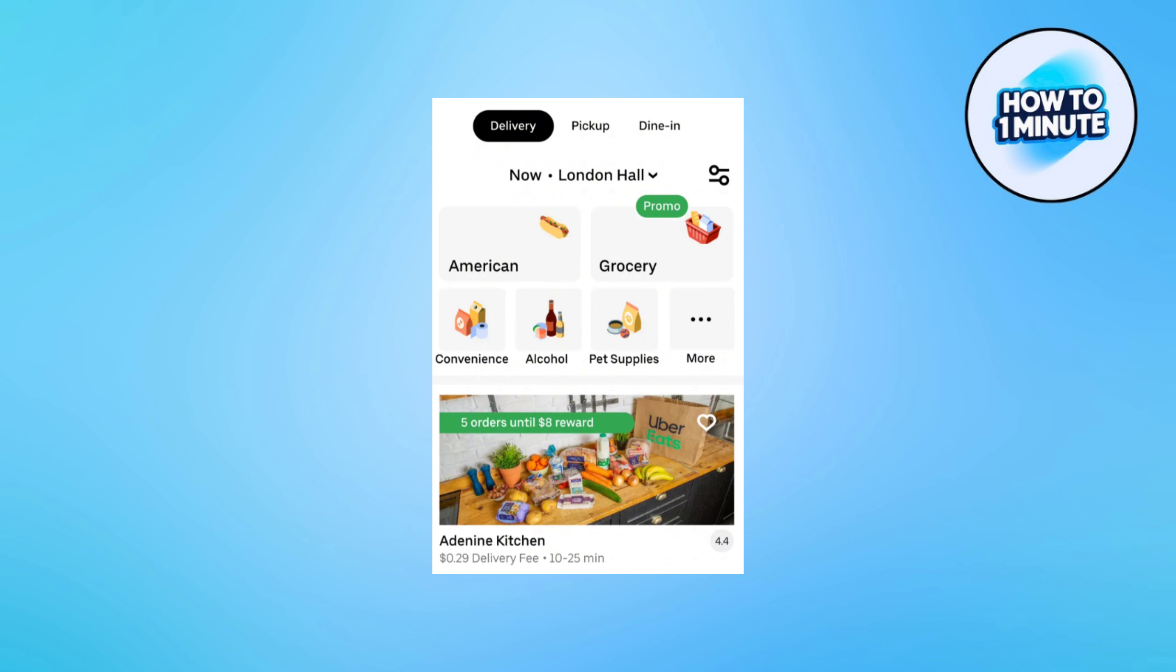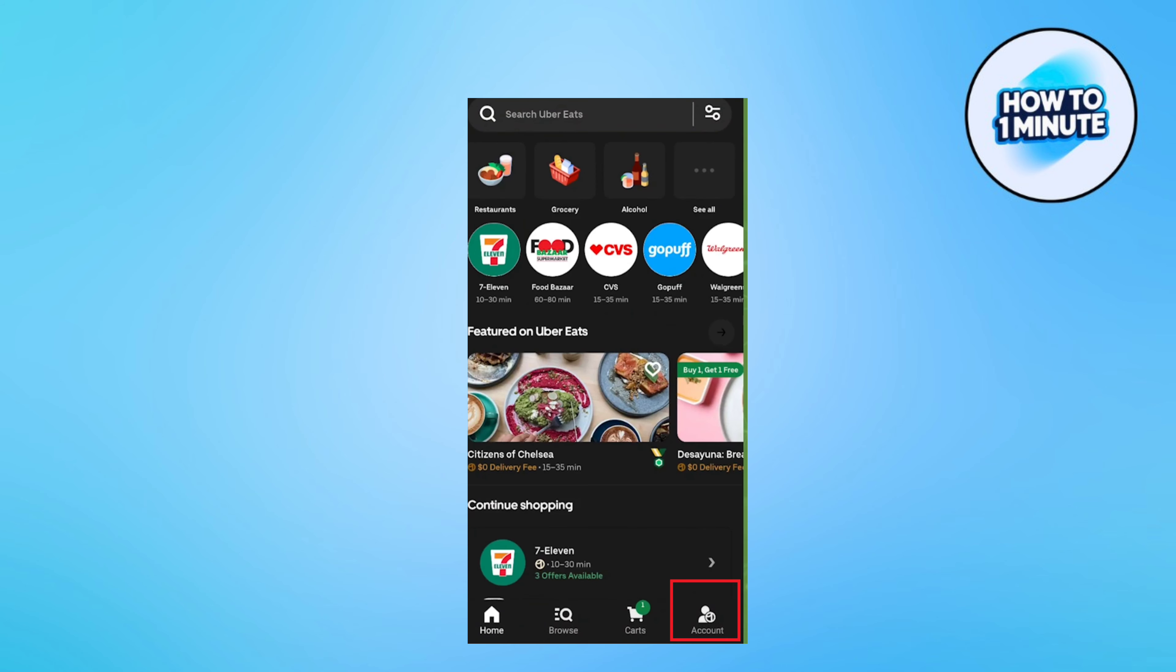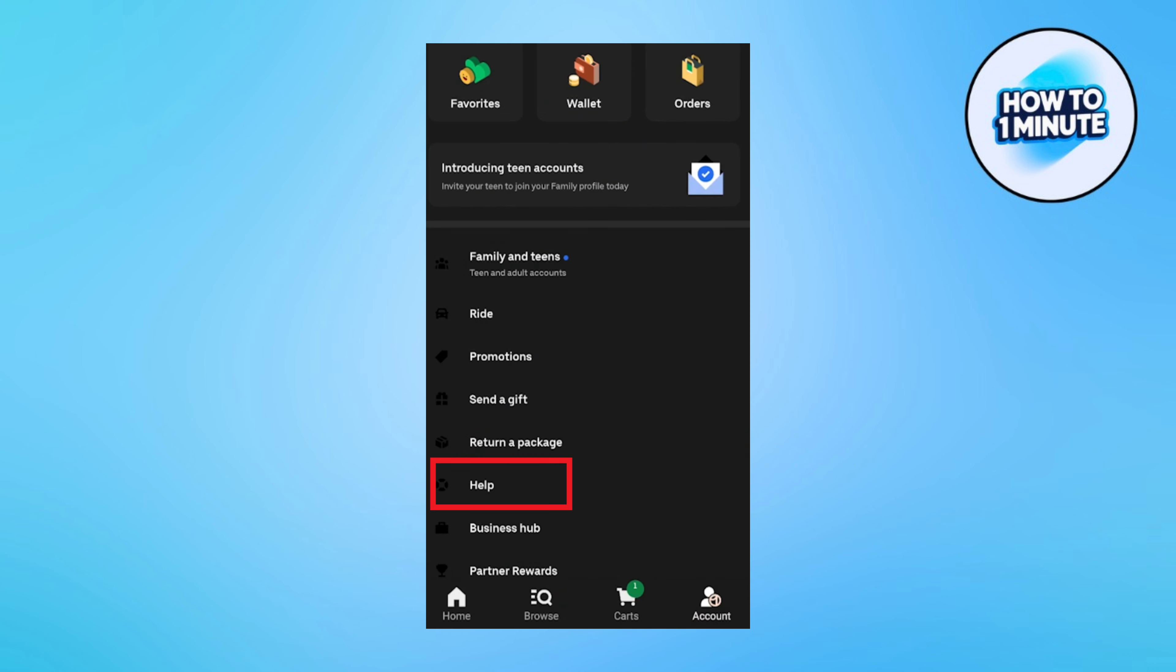So if your ID is blocked on this app, best way is to manually request to have your ID verified. All you need to do is open up the Uber Eats app, sign in to it, and tap on your account option at the bottom right corner of the screen. Here tap on help.